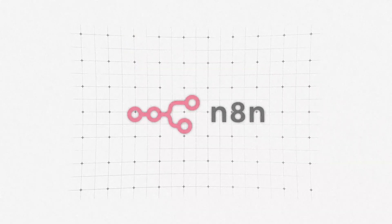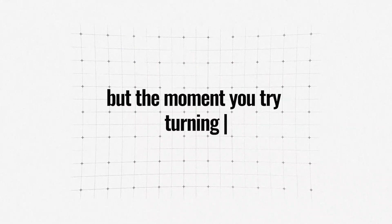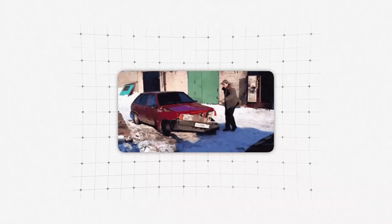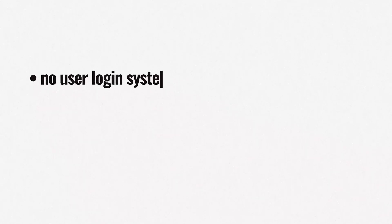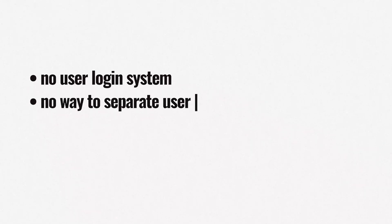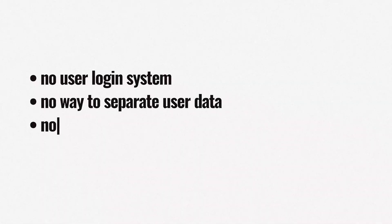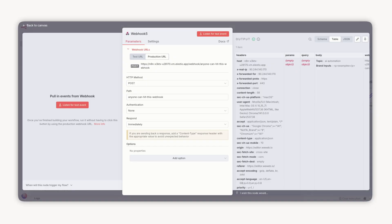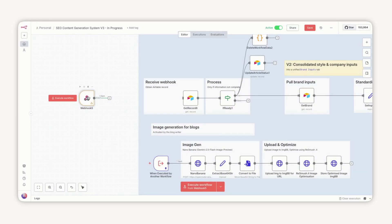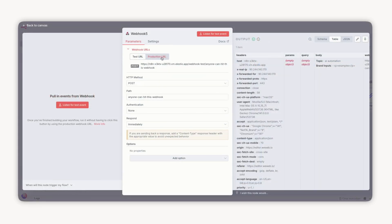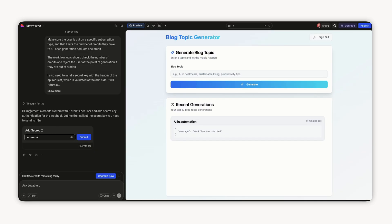You've been building automations using N8N, but the moment you try turning one into a product, it all falls apart. There's no user login system, no way to separate user data, and definitely no clean front end that your customers can actually use. Without all of those pieces, most people give up — stuck doing client work with no path to scalable income. This video walks you through a simple system to turn your N8N workflows into standalone products so you can package and sell your automations with ease.